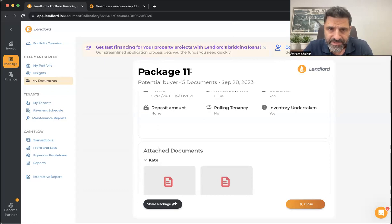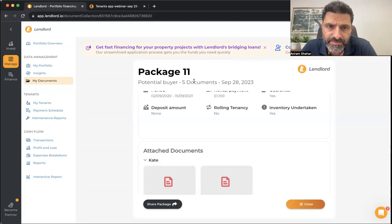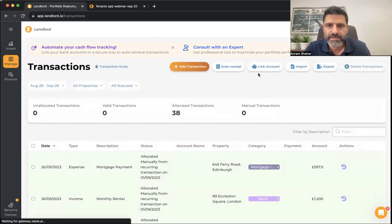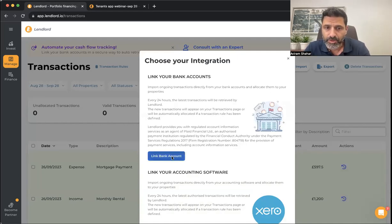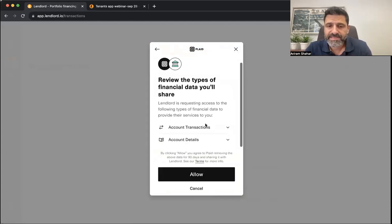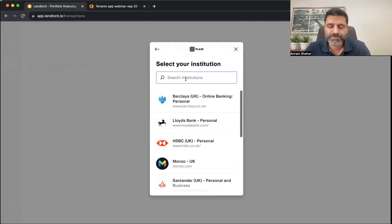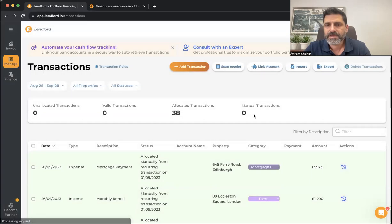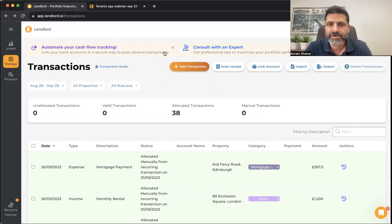Regarding linking credit card payments automatically to the transactions section: landlord currently works with Plaid — which is FCA-authorized for open banking — and landlord is an approved agent of Plaid. Credit card linking is being considered with a different provider but is not live yet. Currently you can only link bank accounts; for other transactions you can import a file, add manually, or scan a receipt.